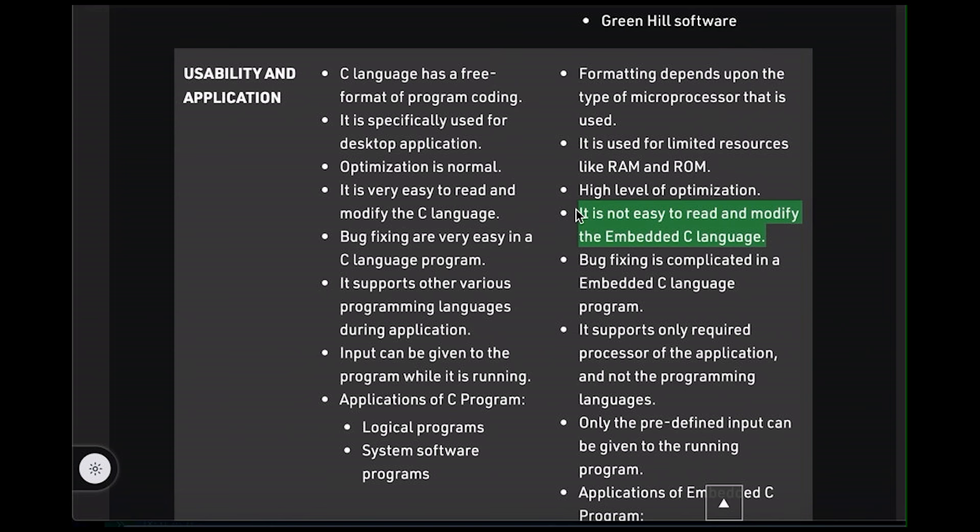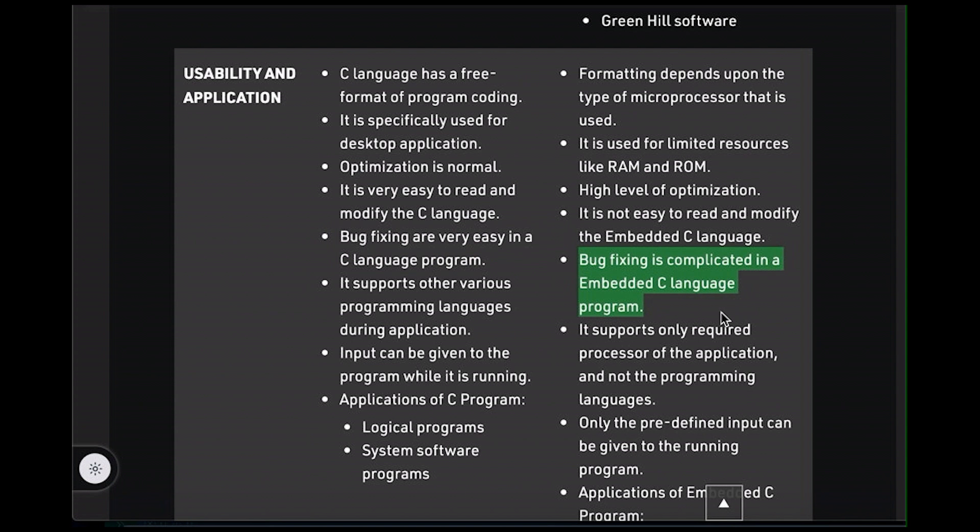What about bug fixing is very easy in the C language program, and bug fixing is complicated in the embedded C language program? Again, simply not true. I've fixed some delightfully easy embedded bugs, and I could show you some doozies that I've tracked down on laptops and servers. Yes, it's true. Debugging embedded applications is often more challenging, but that's because of no screens, limited memory, maybe no operating system. It doesn't have anything to do with the language.